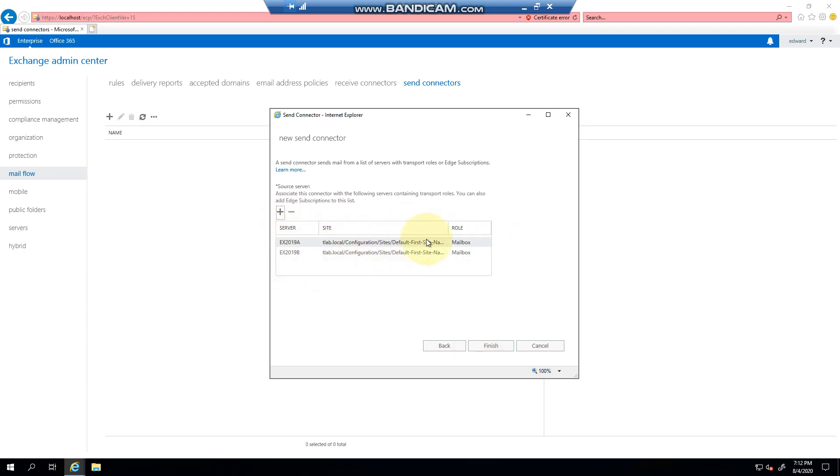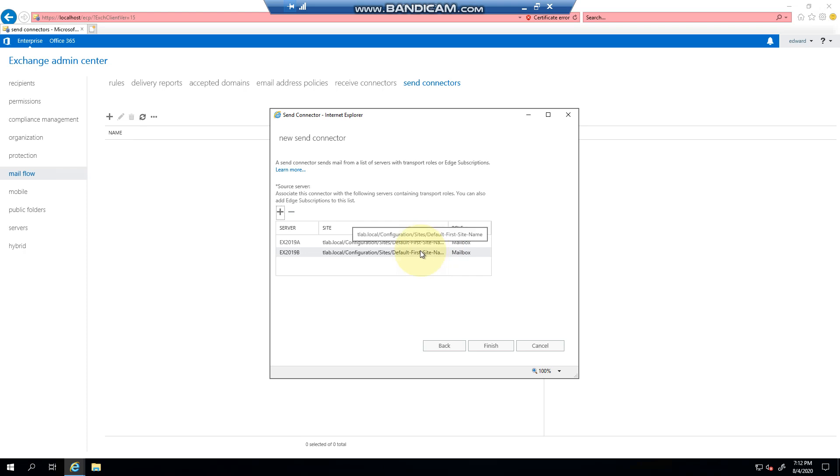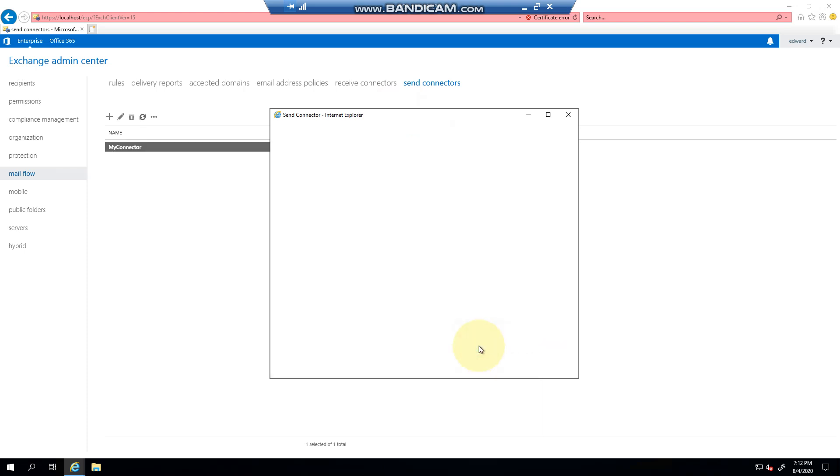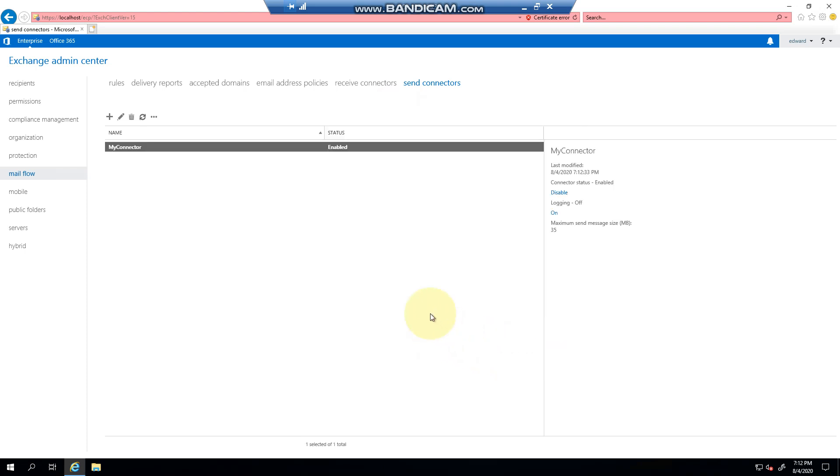shows you that it sits in the default first site. This Active Directory is a vanilla Active Directory - it hasn't been modified, the site links are default, the site names haven't changed, etc. And then we can click finish. So straight off the bat you'll see that it's enabled,